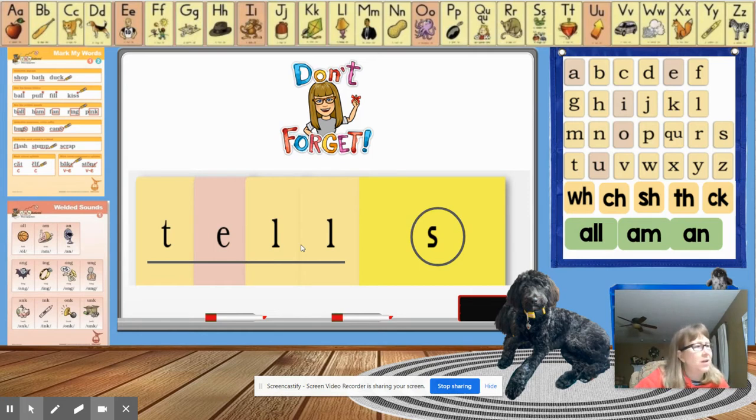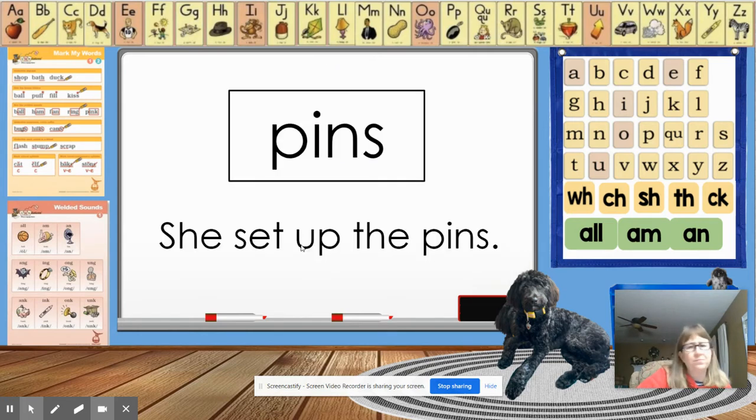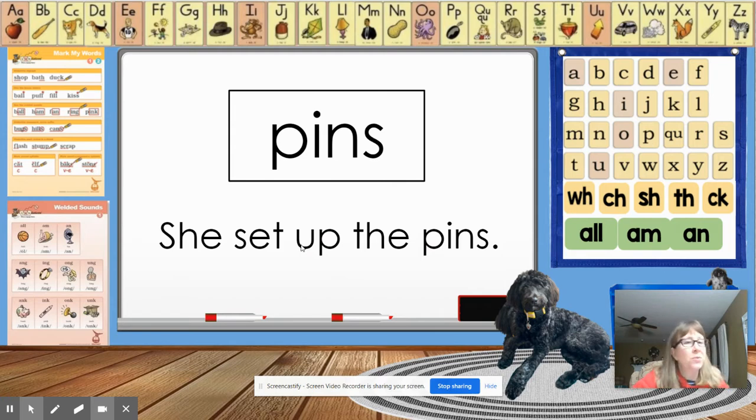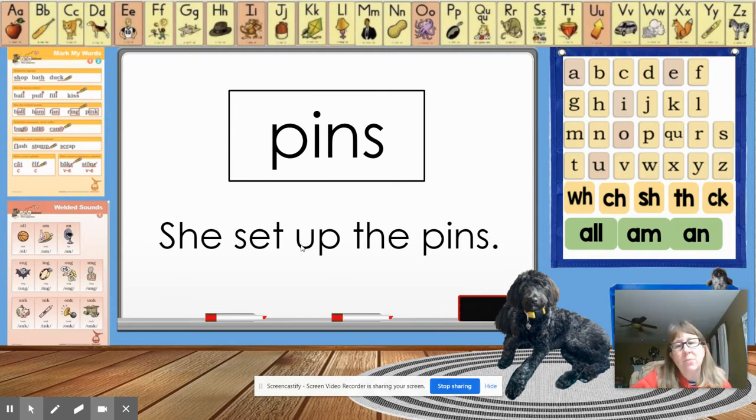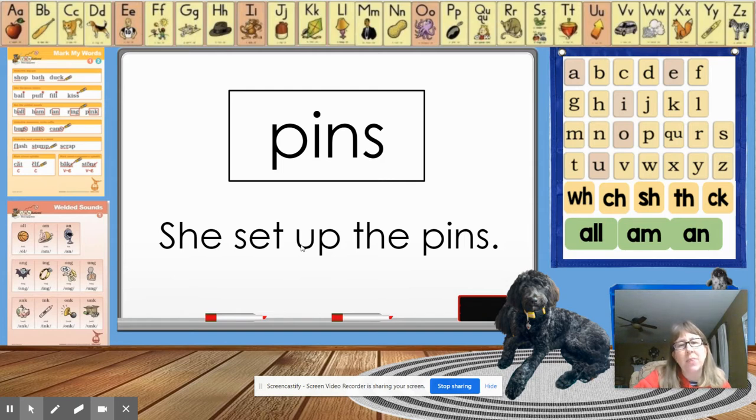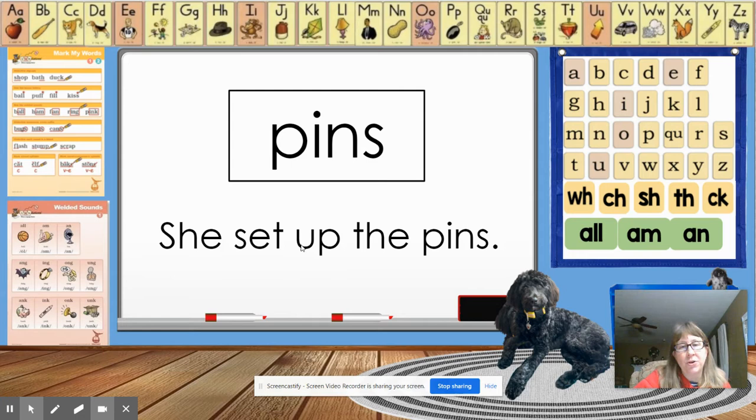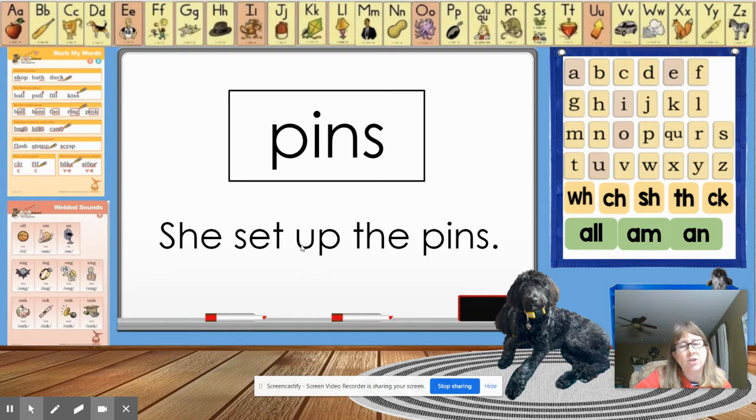Okay. So here's our word. PINS. She set up the pins. Like bowling pins. She set up the pins. At some point, you're going to put this in your student notebook under the vocabulary section. So you're going to write pins. And you're going to write, she sets up the pins.